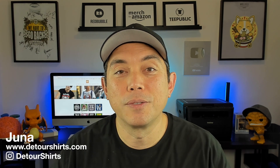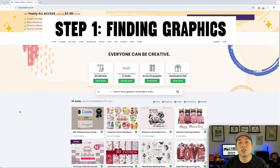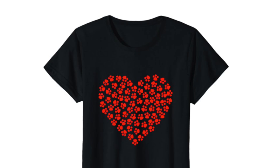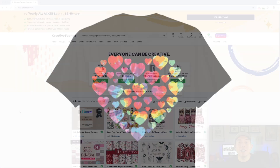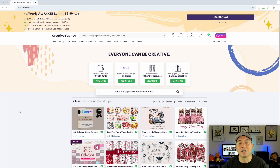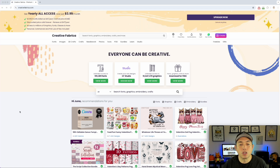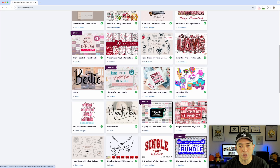Step one is finding graphics. You could draw your own like I did with 'Draw with Detour,' or use the same graphic over and over again like dog paws or hearts. But I think the best way is to find six to seven graphics that are all in the same style, and the best way to do that is to find a bundle. Creative Fabrica has tons of bundles for different things.